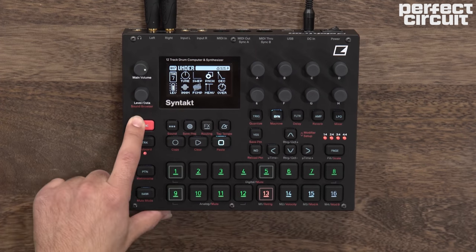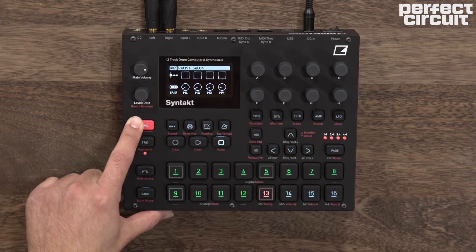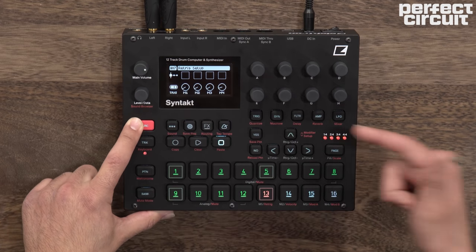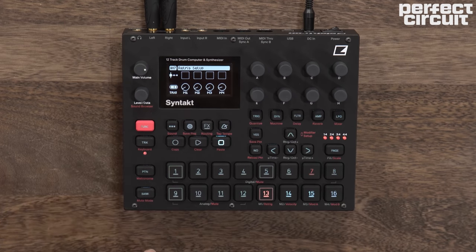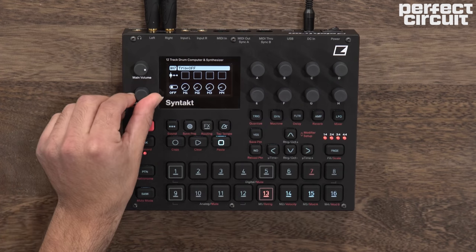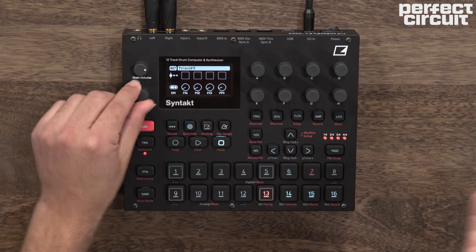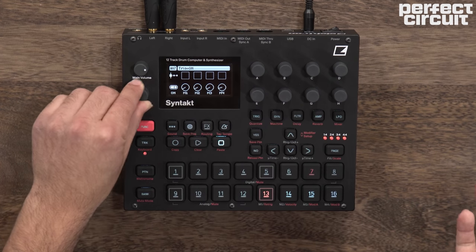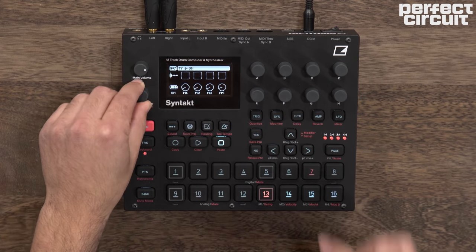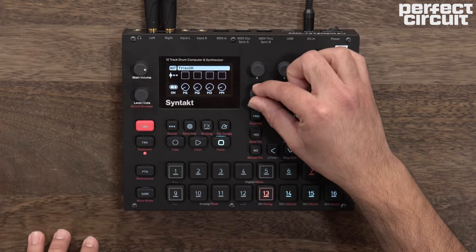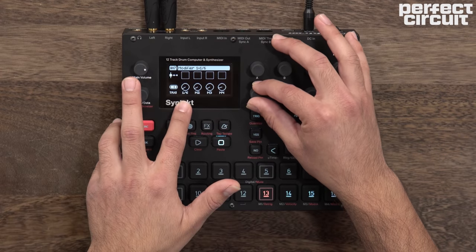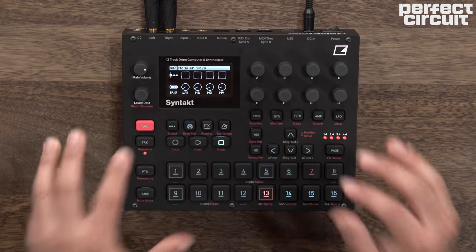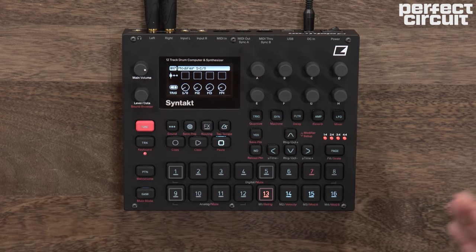Hold Function and press up or down and now you're in Modifier Setup. Here you can select whether the modifier trigs the track or not, and you also have the ability to set a division of the beat to retrig that track.